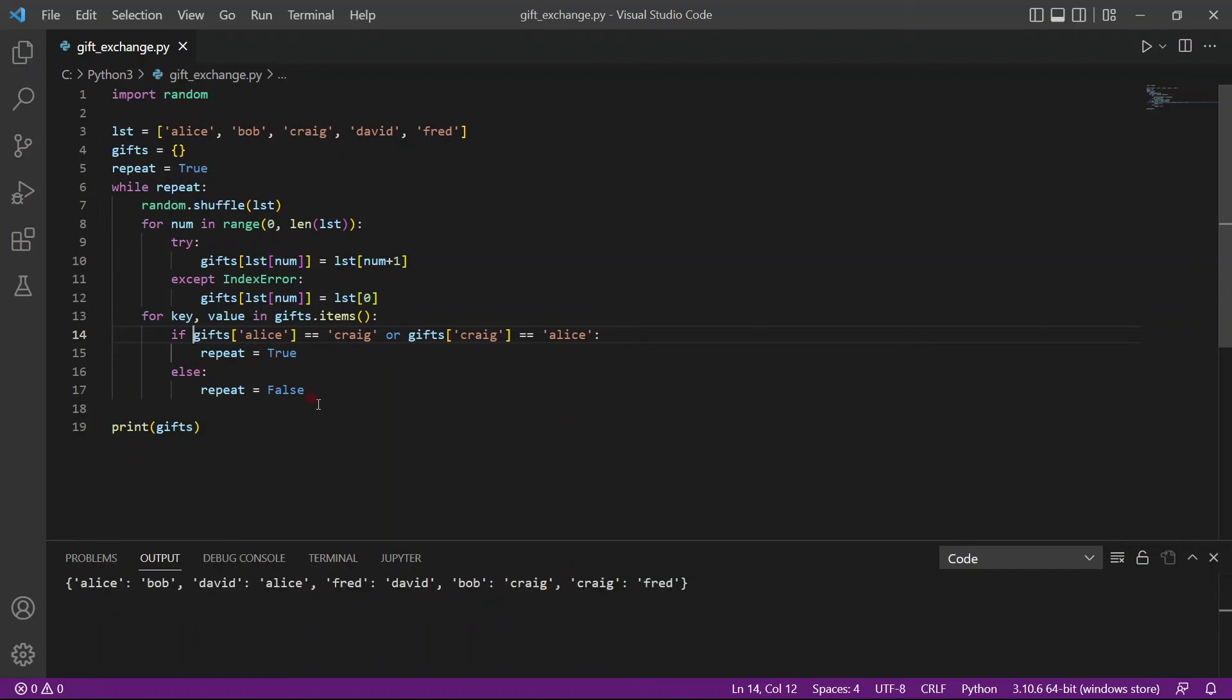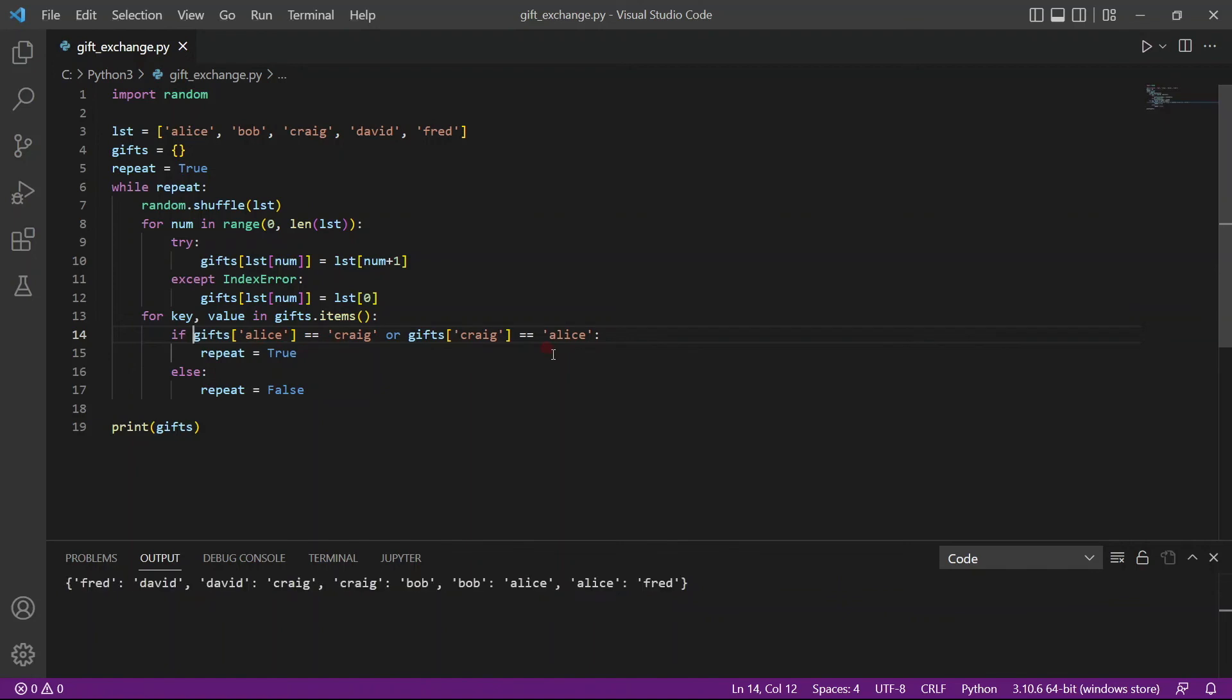So let's save it and run it one more time. And now you can see that we have a list and now this list, Alice has not been assigned Craig and Craig won't be assigned Alice.